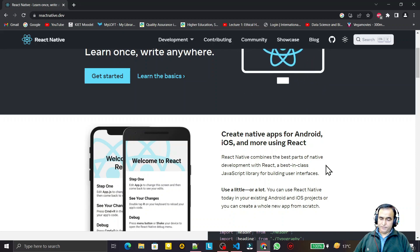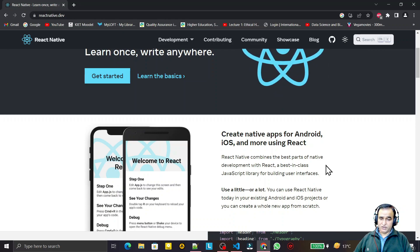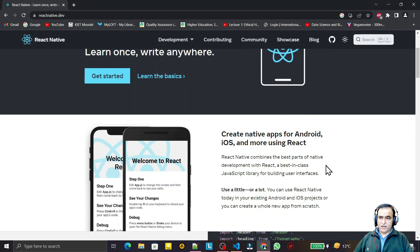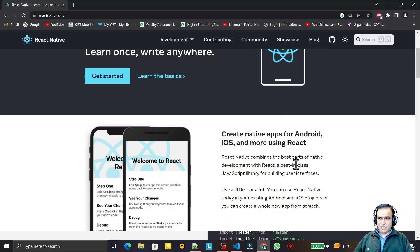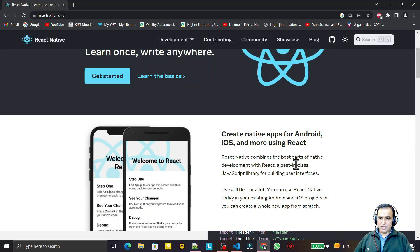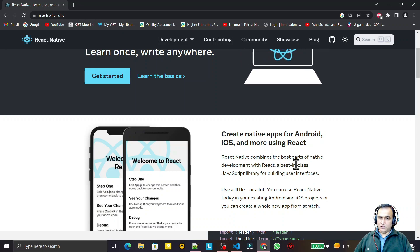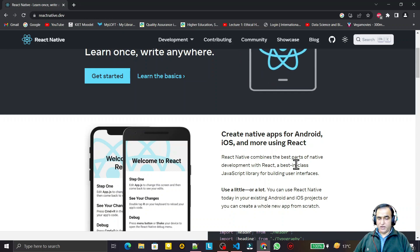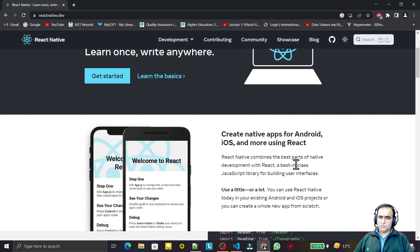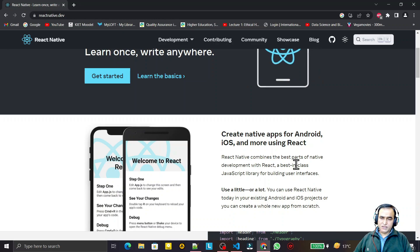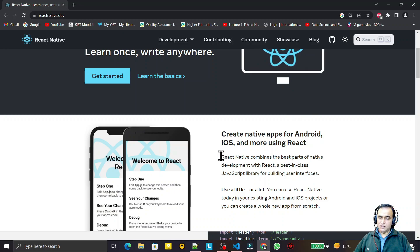In this video I am going to explain what is React Native, the types of React Native applications, and the difference between Expo CLI and Native CLI applications. From the next video I will start how you can create an Expo CLI application, a Native CLI application, and how you can convert an Expo application into a Native application. We will also understand the directory structure and more. It will be a big series — more than 50 to 60 videos.